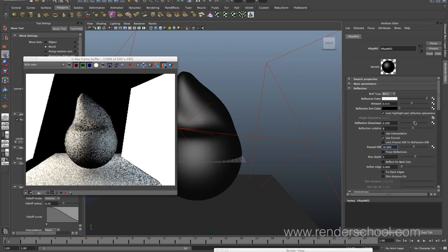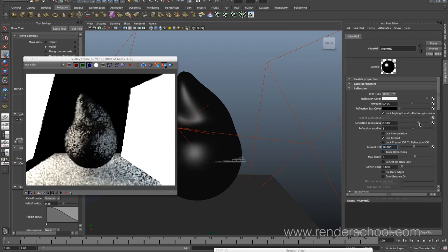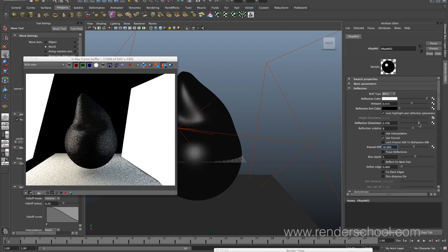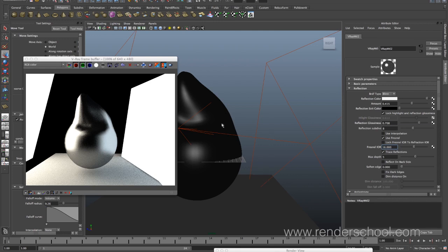Trace reflections — if I turn that off we only get our specular highlights, as I was talking about before. There's one other thing we get and that's incredible speed, so sometimes if you're just blurring your reflections it makes sense to turn it off. Max depth is how many bounces a ray will bounce around in reflections — so if you have two mirrors it will bounce until it gets to this amount and then come out black.